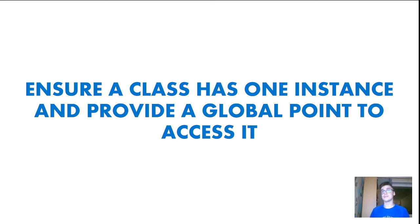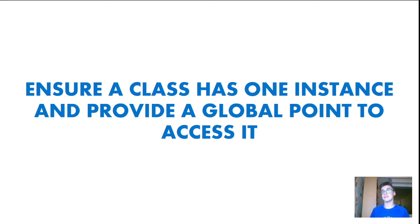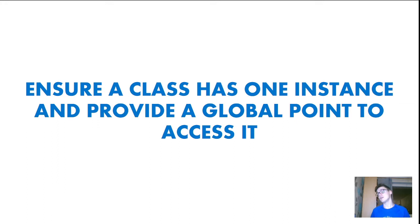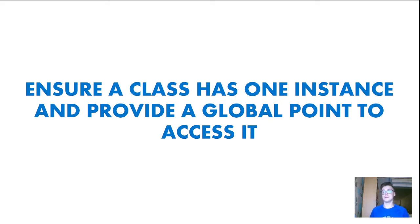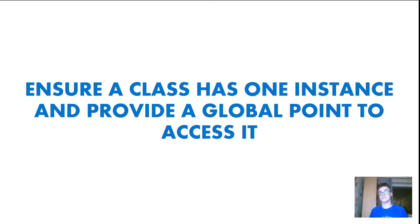So when talking about Singletons, we can compare them actually to global variables, because they tend to be like global variables. They have the same idea that we can access them everywhere, from everywhere, and we can change their states from everywhere, or their data. And this is what global variables are used for also.